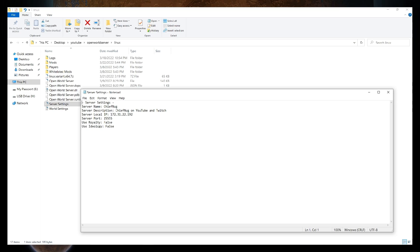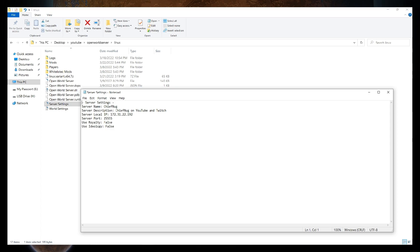Navigate to the Linux folder we made before with all the open world server files. Open the server settings file. Change the server name and server description as you see fit. Set the server local IP to the private IPv4 address from your instance screen. Set the server port to 25555 and set the use royalty and use ideology to true if you will be using either DLC. Save the changes and close the file. You can also take a moment to adjust the world settings file as you see fit. This file is how you will change the seed and other settings related to that.